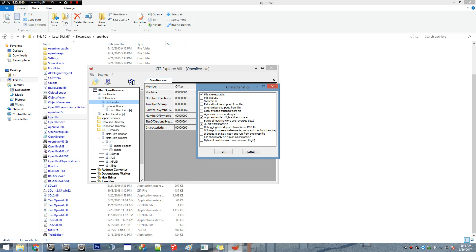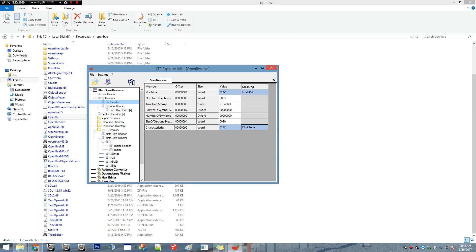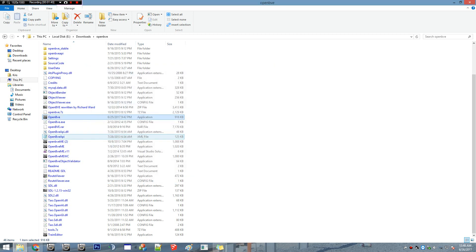You tick that off, click OK, and exit out. It should say save changes to your OpenBVE.EXE, yes. Overwrite the original file, yes. And you can basically move on from there.